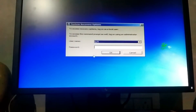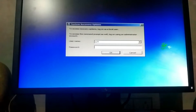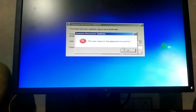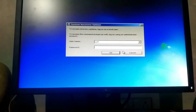We have to use the username and password. We have to use Windows 7. We click on it. We are using our password. Then click OK. Then click enter.